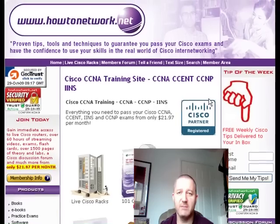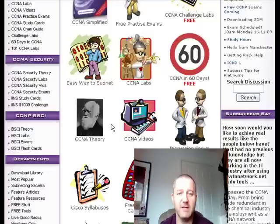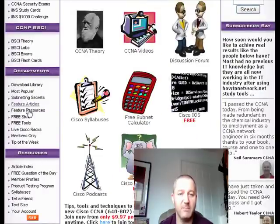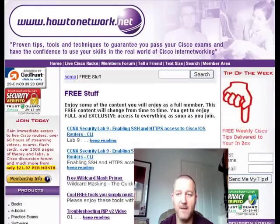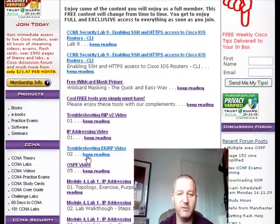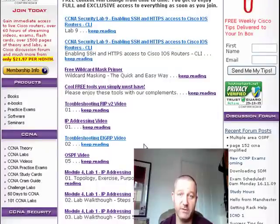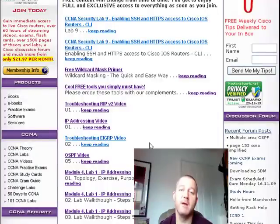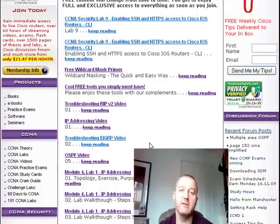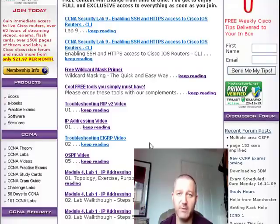I've had a video on the site that's normally been available only to members. But if you come to HowToNetwork.net, go to Departments and click on Free Stuff, there's a video called 'Troubleshooting EIGRP Video.' Click on that and it will stream a video covering the methodology I recommend for troubleshooting problems in the Cisco exam. I use three or four layers of the OSI model. Once you've got a plan, you can diagnose problems quickly and fix them, giving you more time for the other exam questions.